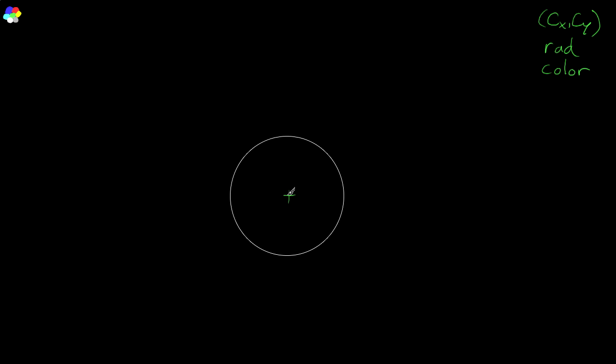And these are the values that basically define the circle. They're what we're going to pass into our function when we draw a circle. The center x, the center y, and the radius, and then of course the color. So the points on the circle are just all the points whose distance from the center is equal to the radius.